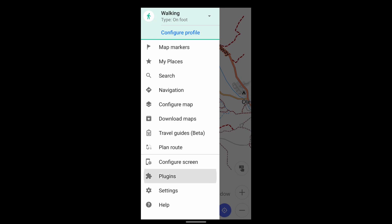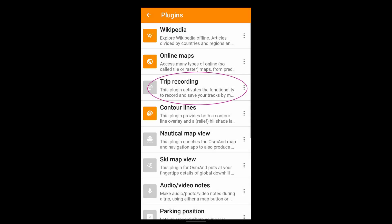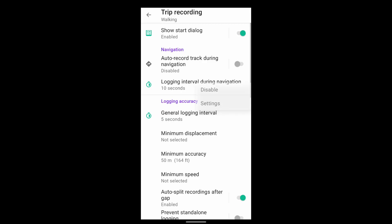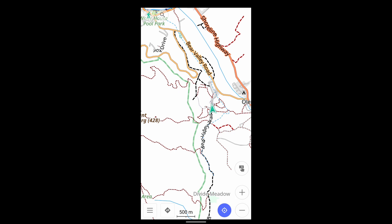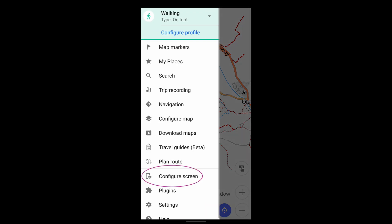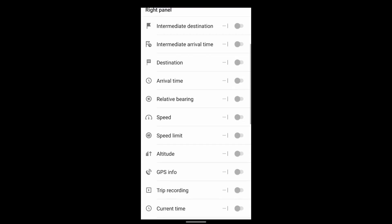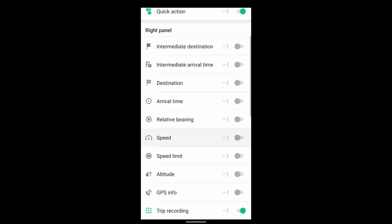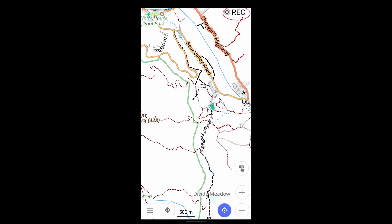To record a track, you first enable the Trip Recording plugin. There are also settings here that govern how you record the track. The other thing to do is to enable the Trip Recording button, which is done through the Configure Screen menu. To start recording, press it.